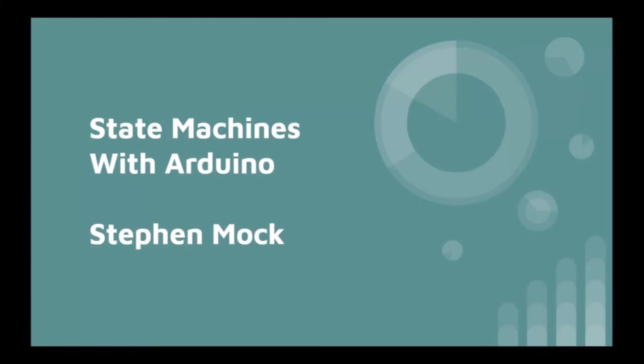Hi, my name is Stephen Locke and in this video I'll give an introduction to using state machines in your Arduino projects as well as a quick example using an LED and push button.